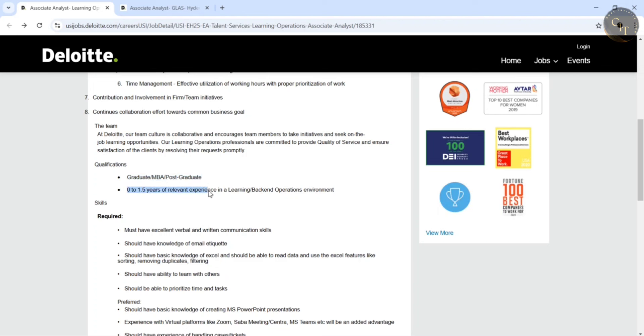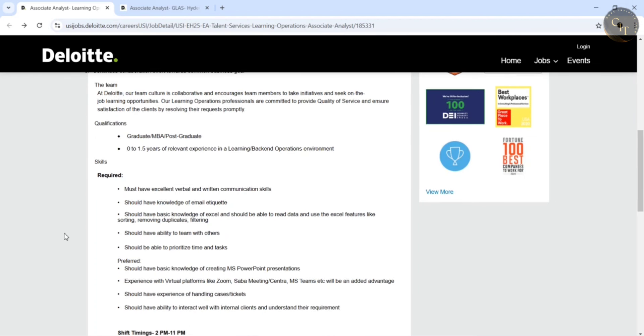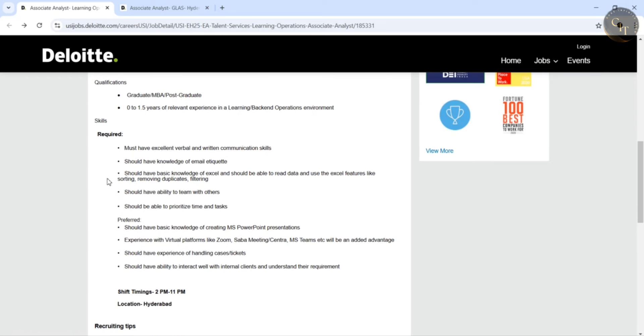Graduate, MBA and Postgraduate, so they can apply to this position. And coming to experience guys, 0 to 1.5 years of relevant experience. That means even though if you are a fresher, also you can apply to this position.